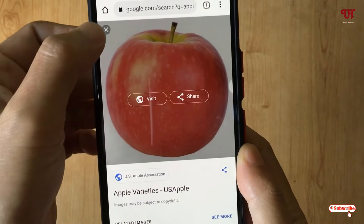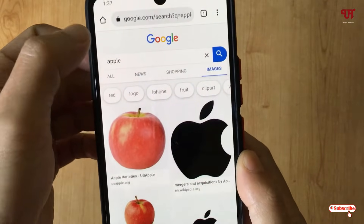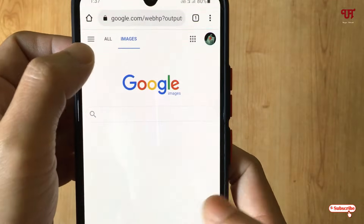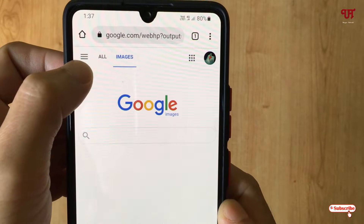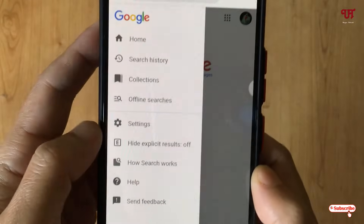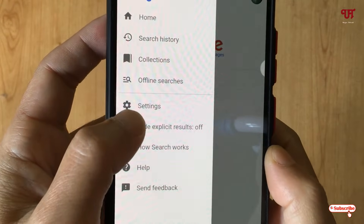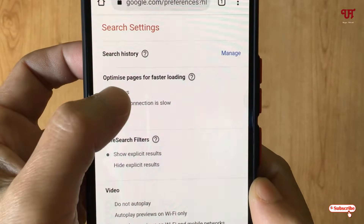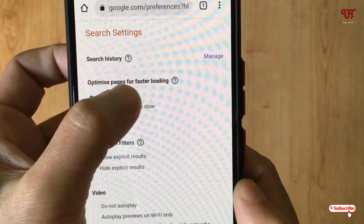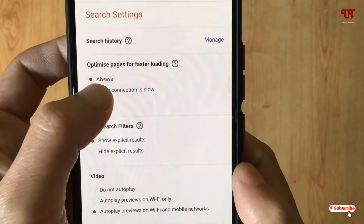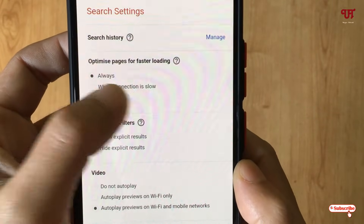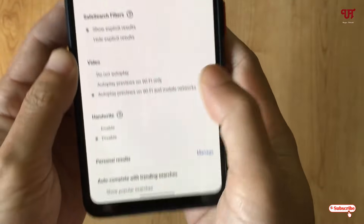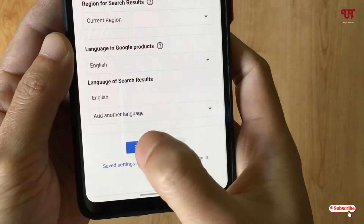Let us go back. On the top left corner you can see three horizontal lines — just tap on it. Here you can see the Settings option, tap on it. Now you can see on the first list 'Optimize for faster loading.' Right now it's set to 'Always.' You need to turn it to 'Never' — select Never.